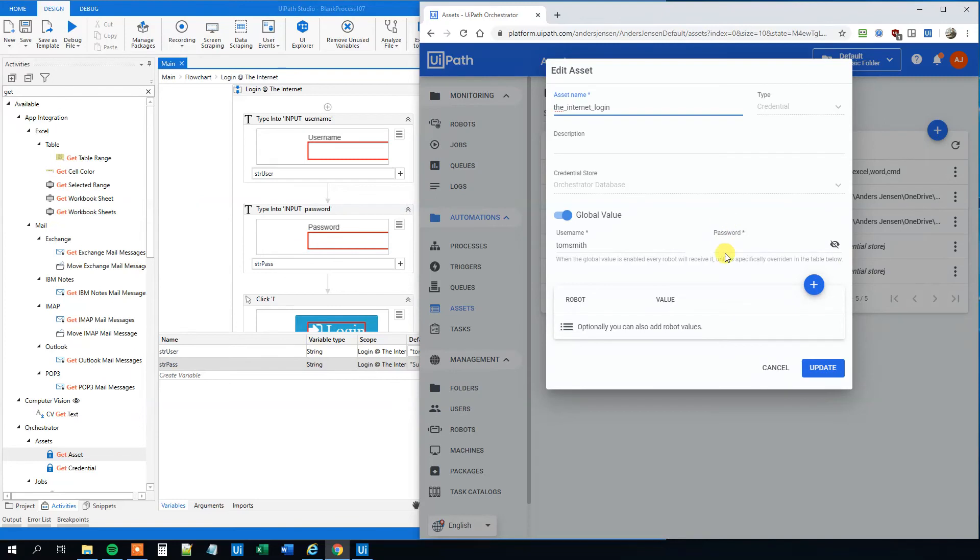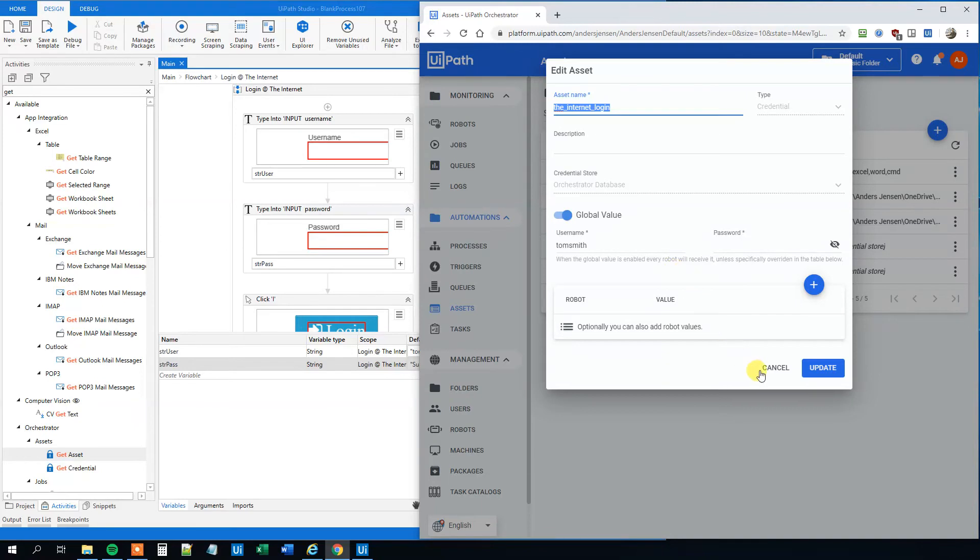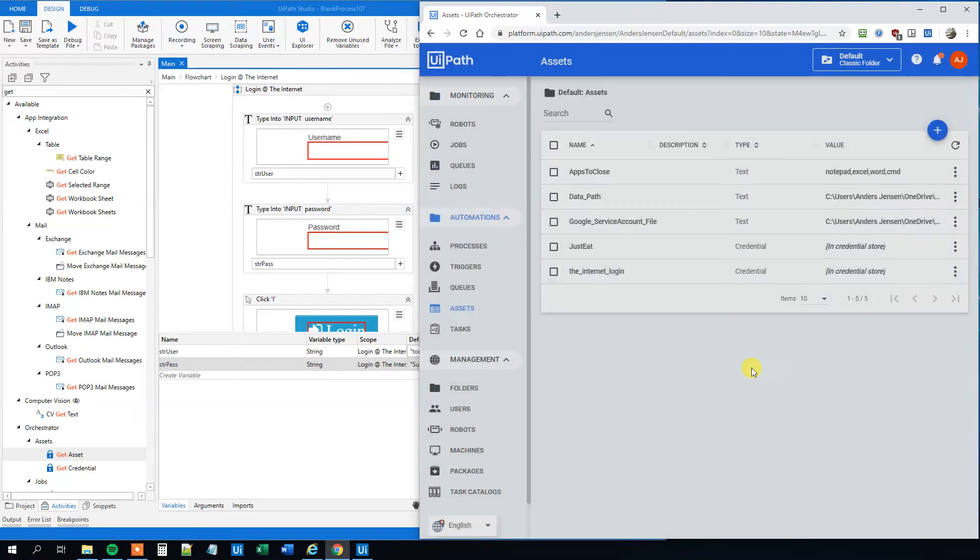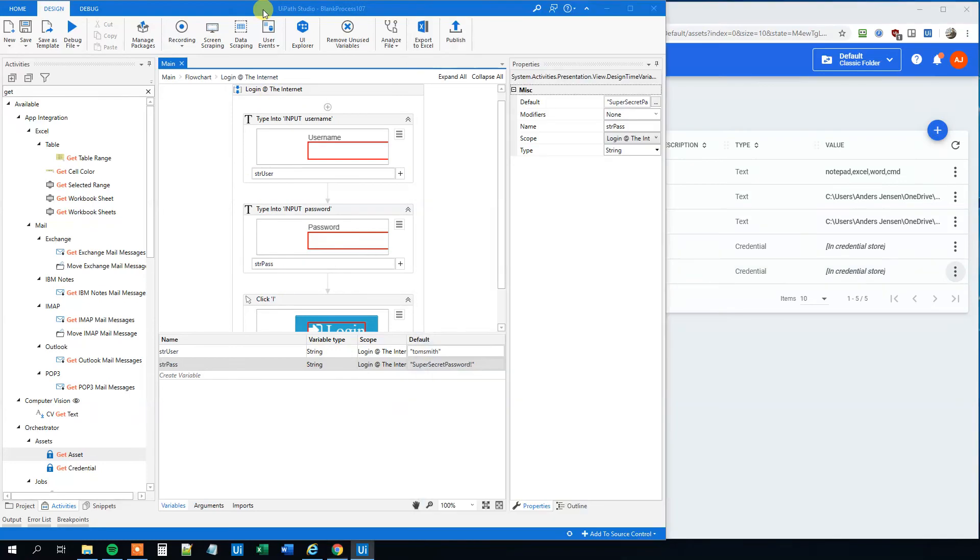So we can only type it in once and whoever goes into Orchestrator can't even see it. So that's really secure and it's stored in a secure way. So let's copy the asset name and then use it for our little sequence here.